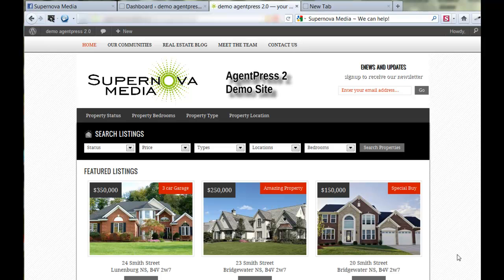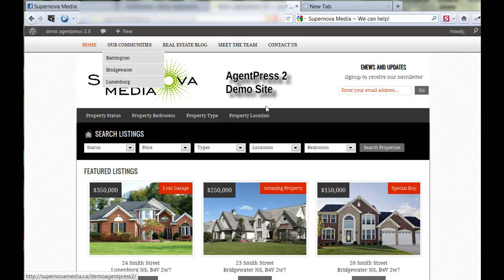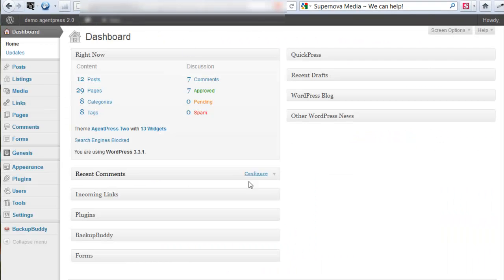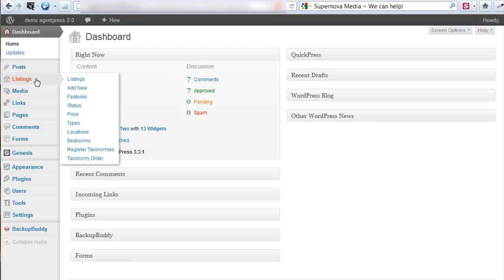Hello and welcome. Today I'd like to show you how to enter a listing on your new Agent Crest site. The first thing we will do is go to the dashboard and click on Listing and Add New.